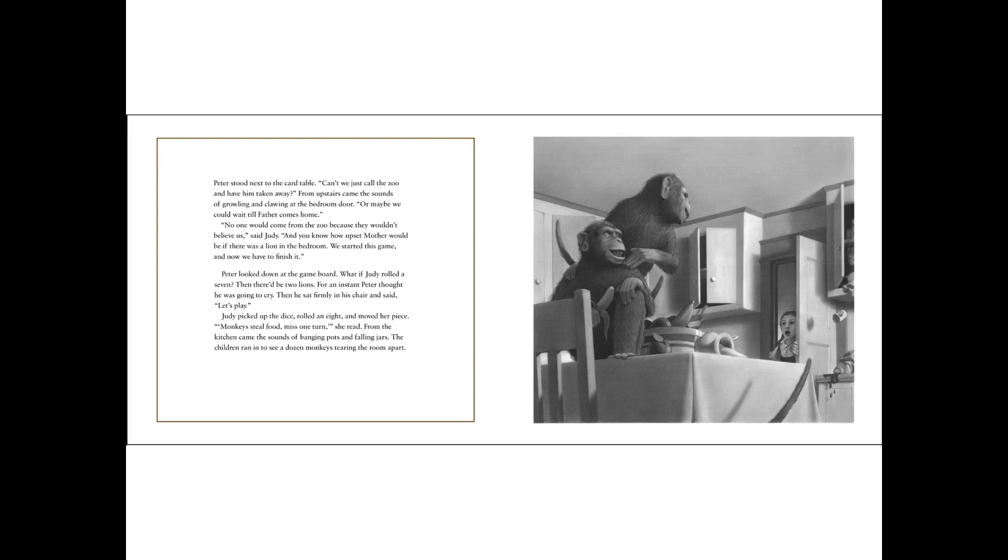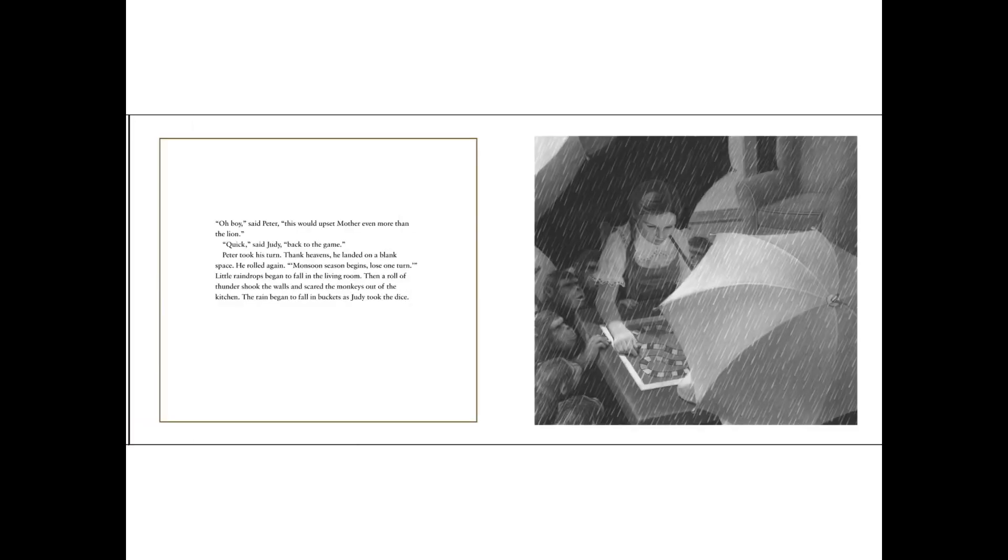Peter looked down at the game board. What if Judy rolled a seven? Then there'd be two lions. For an instant, Peter thought he was going to cry. Then he sat firmly in his chair and said, Let's play. Judy picked up the dice, rolled an eight and moved her piece. Monkeys steal food, miss one turn, she read. From the kitchen came the sounds of banging pots and falling jars. The children ran in to see a dozen monkeys tearing the room apart.